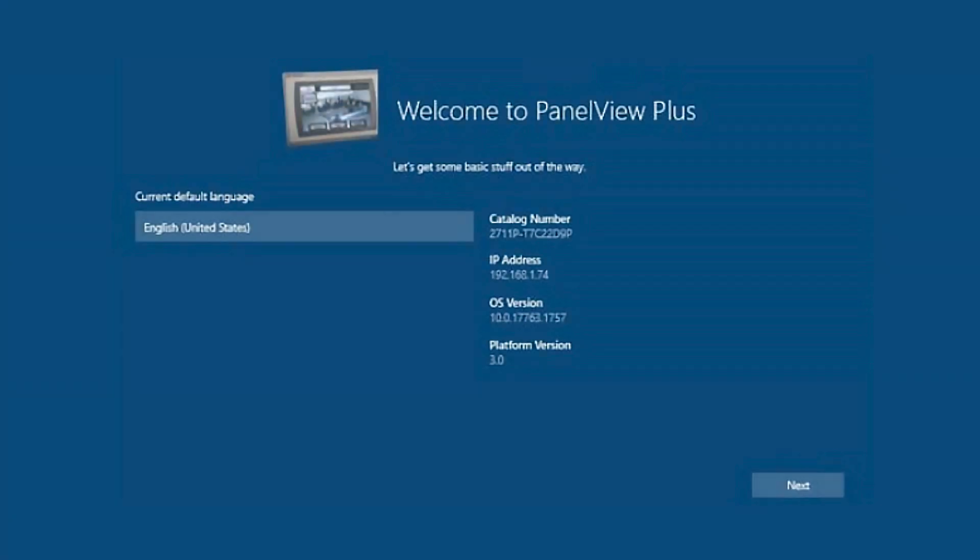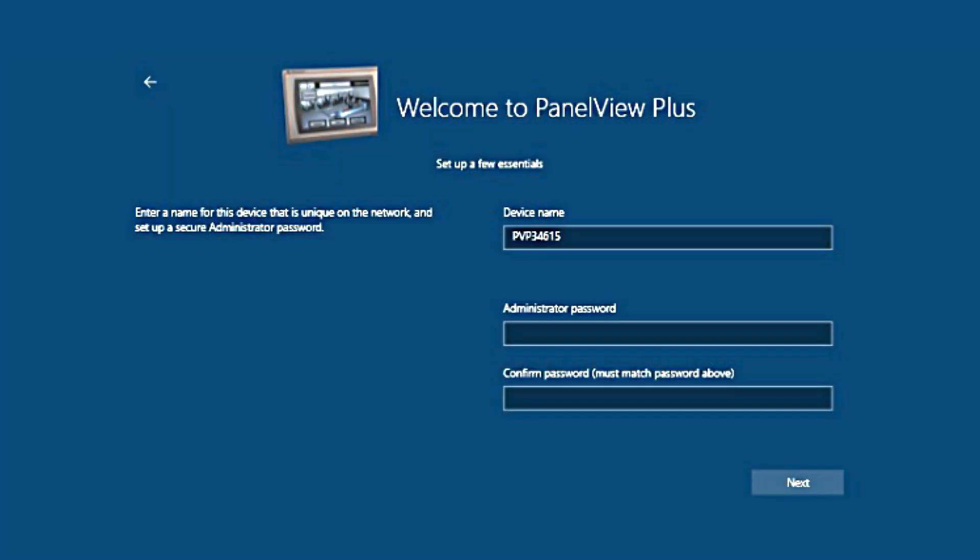The first step is to select our preferred language as it selects English by default. We're going to click Next. Here we can change the device name if we would like and we can put in a password if we would like.